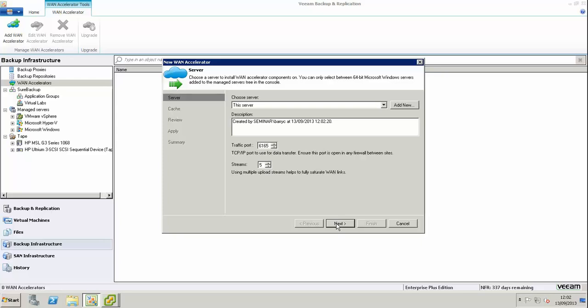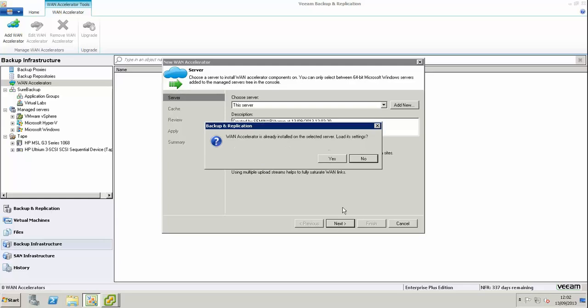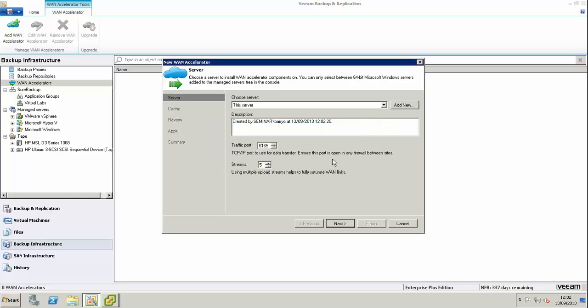We're first of all going to install the WAN accelerator on our production Veeam server. I've previously done this, so it's going to detect that the WAN accelerator has already been configured and ask if I want to import the settings. We can see those settings have been imported.